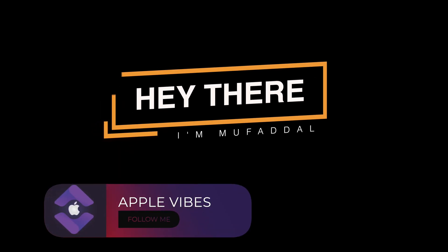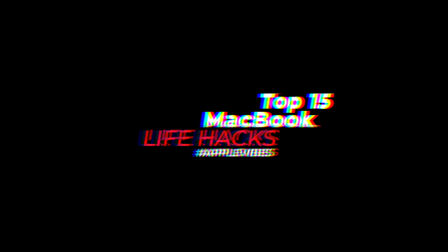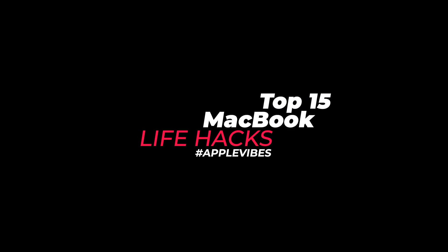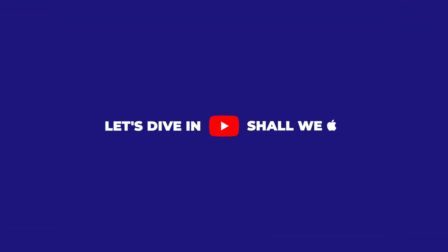Ladies and gentlemen, you are going to learn my top 15 MacBook life hacks that will definitely change your lives. So let's dive straight into it, shall we?